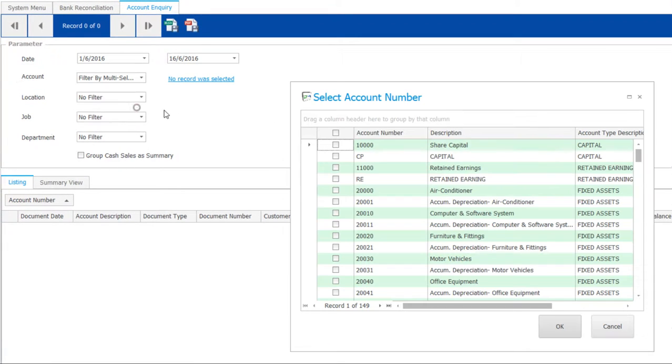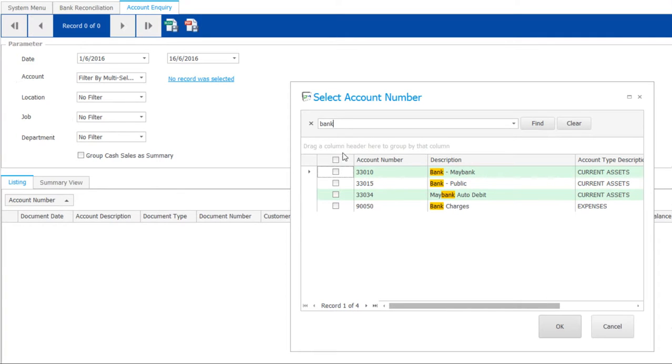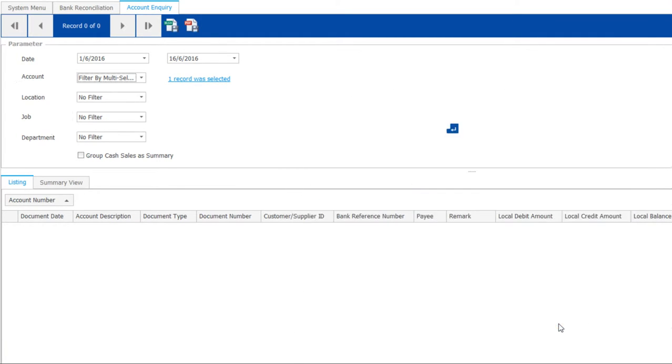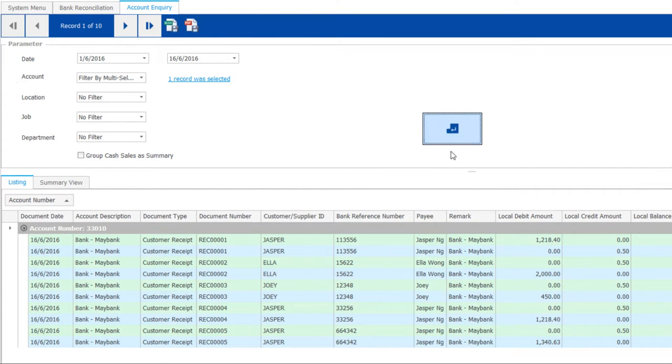First, filter the bank account. Then proceed to generate list. Locate the check through the reference number.